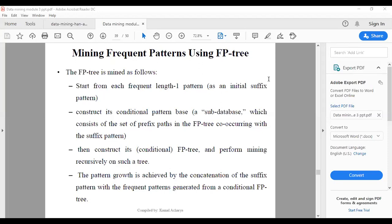Last class we discussed the FP-tree. Today we discuss mining frequent patterns using an FP-tree. The process goes like this: during the mining stage, start from each frequent length-one pattern as the initial suffix pattern.